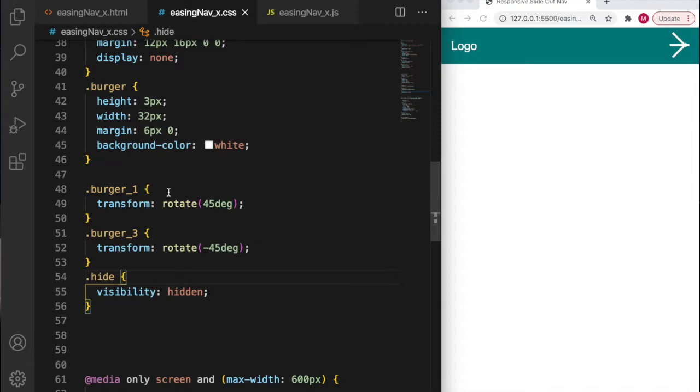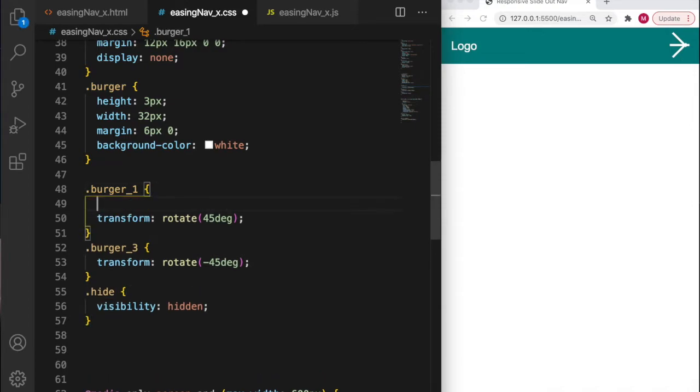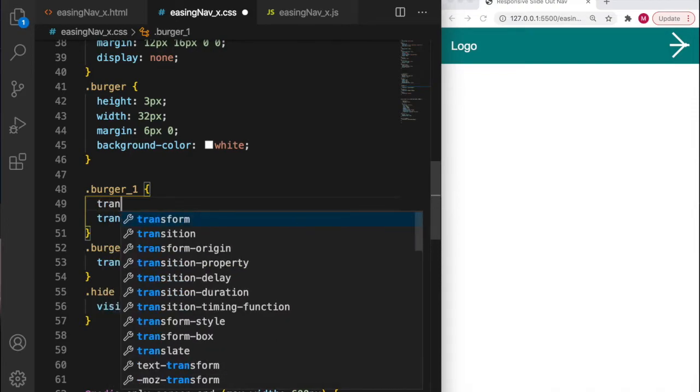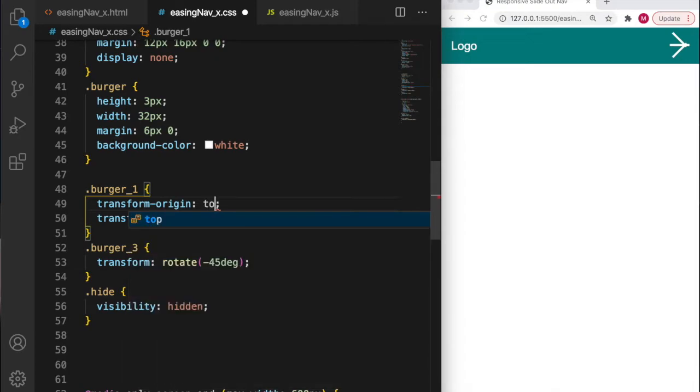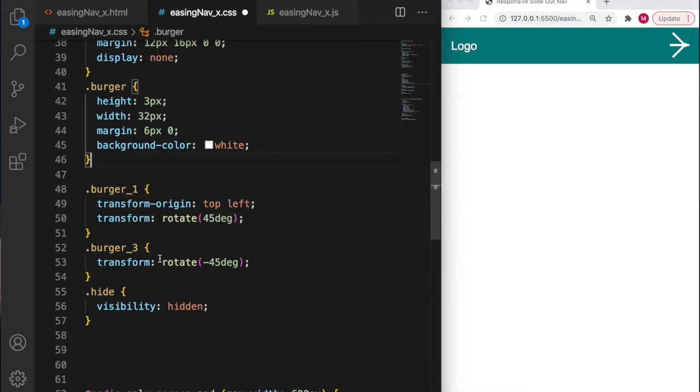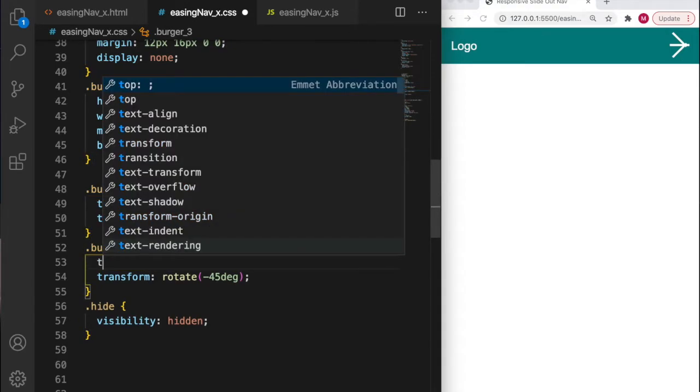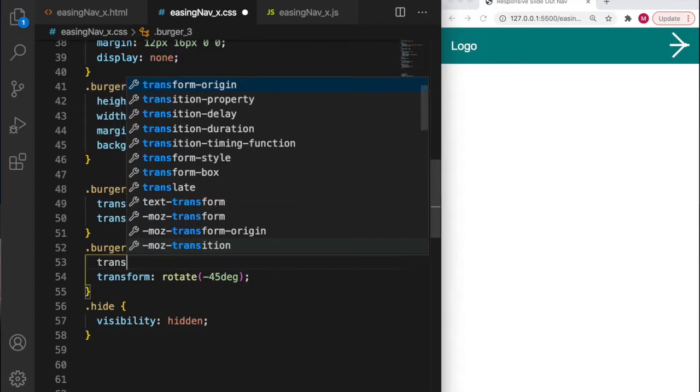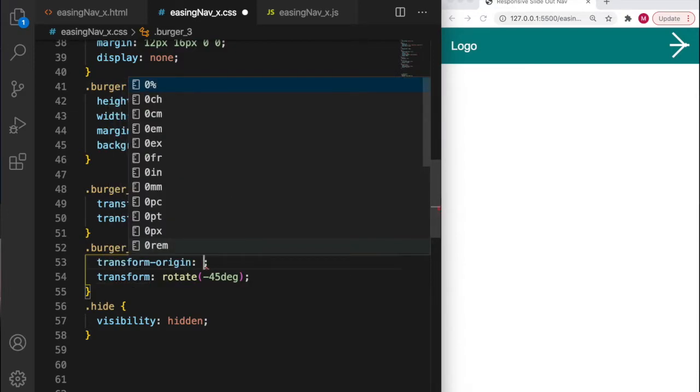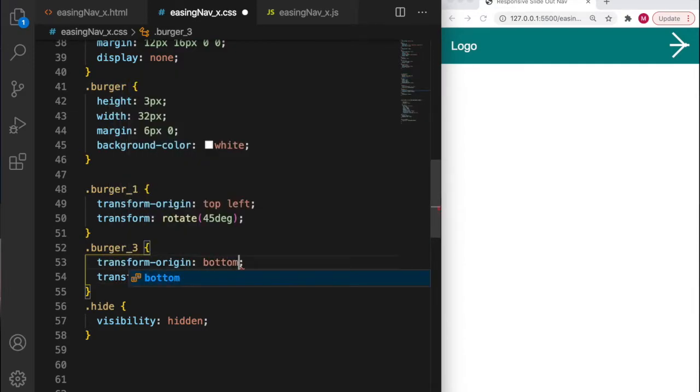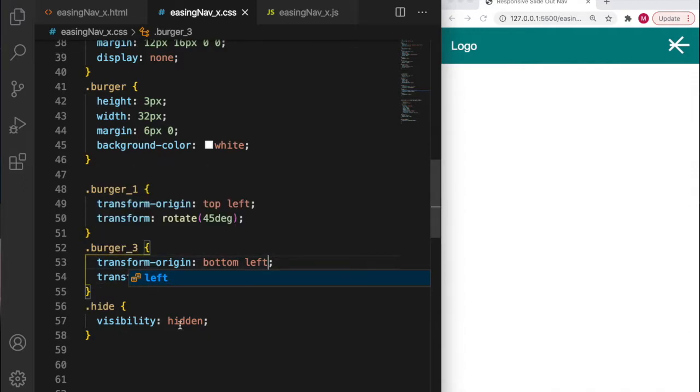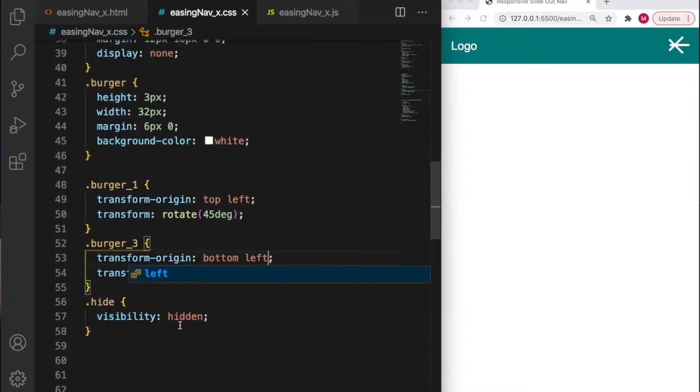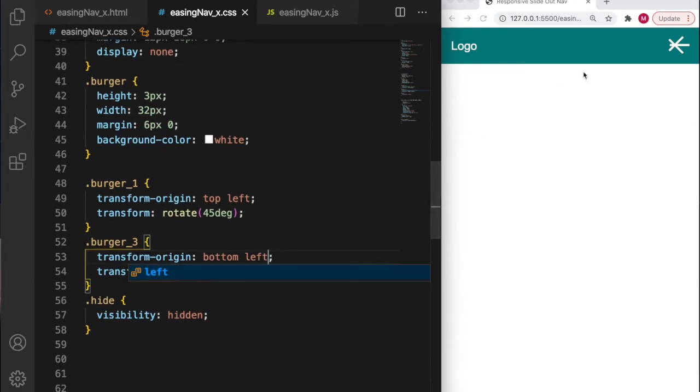The way to get around that, we need to add an origin of where we want them to rotate from. For burger one I'll add transform origin top left, and burger three I'm going to use transform origin bottom left. Let's see what happens - there's now some sort of cross. Burger two is just getting in the way at the moment, but they are both behaving how we want, one's pointing up, one's pointing down by 45 degrees.